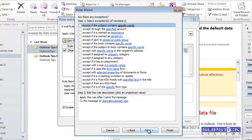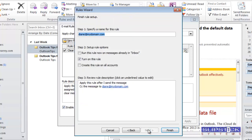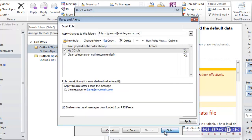Click Next, add exceptions if necessary, and then type in a name for your rule and click Finish.